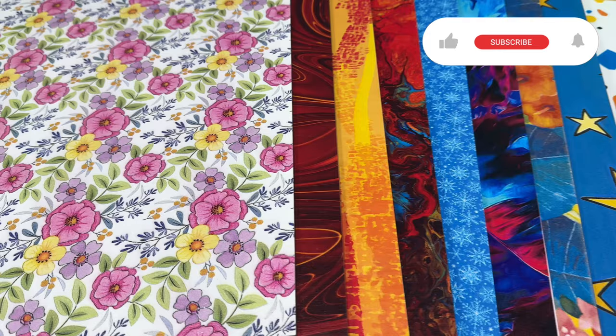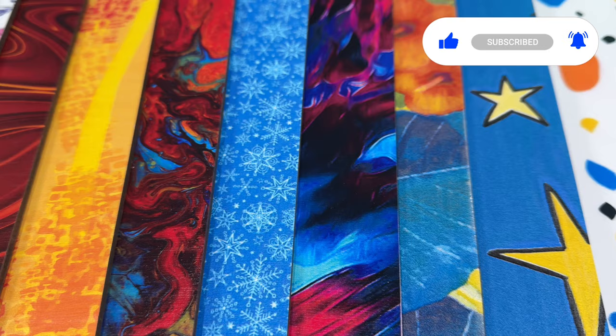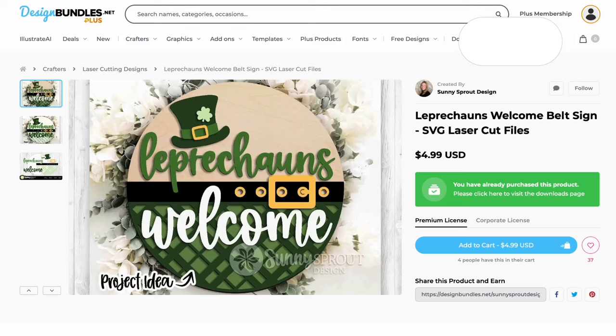Before we start, I'd like to invite you to support our channel. Simply click the subscribe button and then the notification bell. I'm going to be using this leprechaun welcome sign I purchased from designbundles.net for this project. The link will be in the description below.